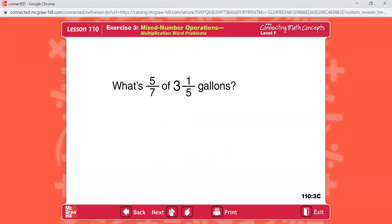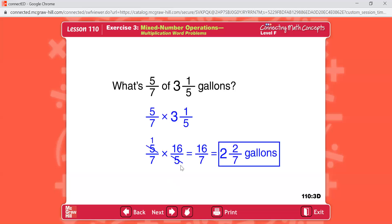What's five sevenths of three and one fifth gallons? Pause the video and set up the problem. Turn 'of' into a multiplication symbol and convert 3 and one fifth into a top-heavy fraction: five times three is fifteen, plus one is sixteen, so sixteen fifths. Five sevenths times sixteen fifths — cross-divide the fives to get one and one. One times sixteen is sixteen, seven times one is seven: sixteen sevenths. That equals two and two sevenths. Don't forget to label.